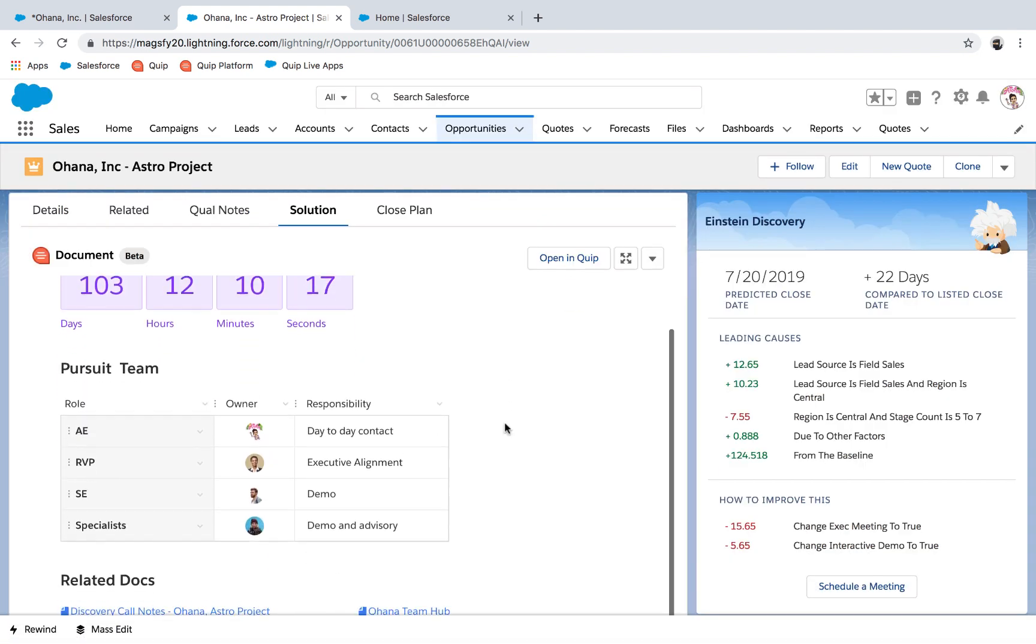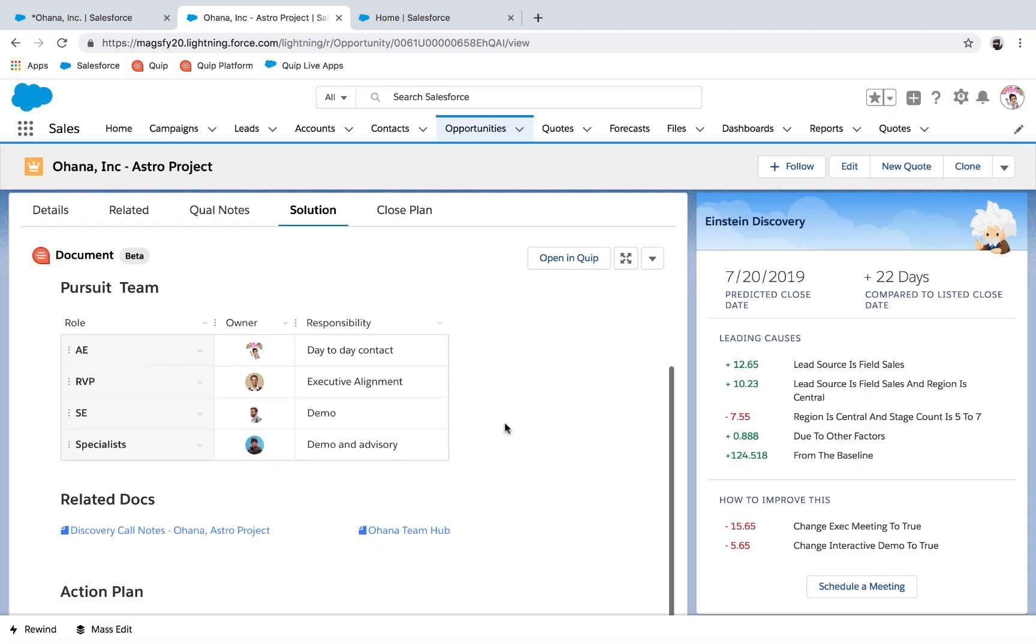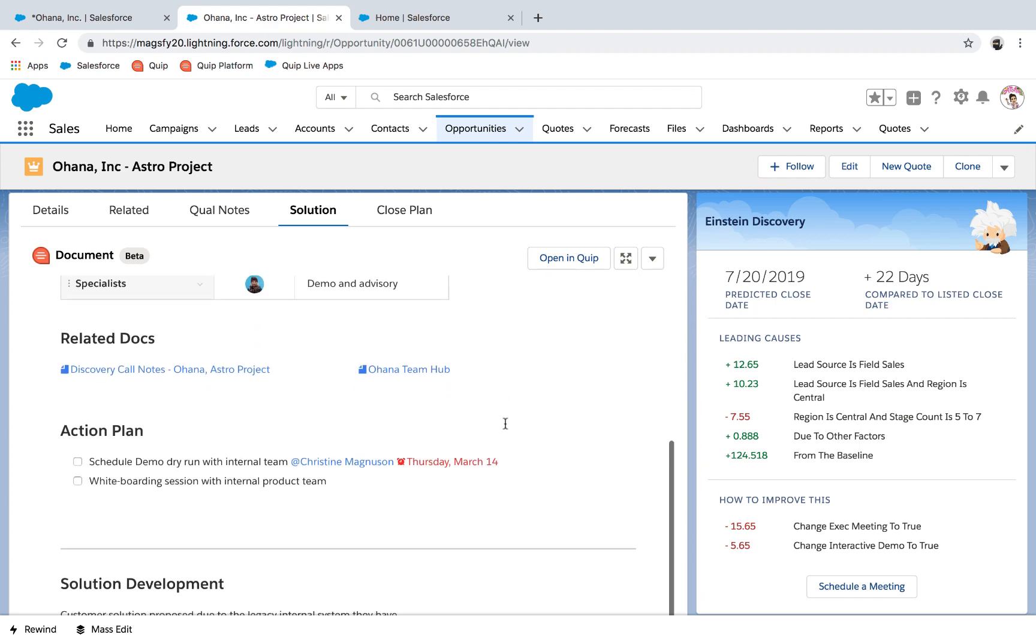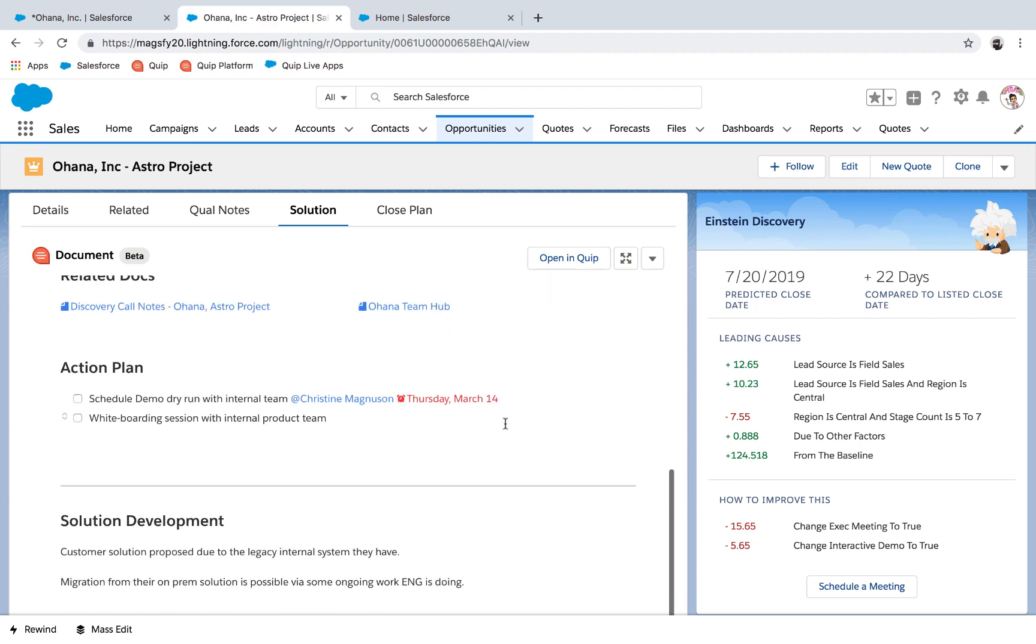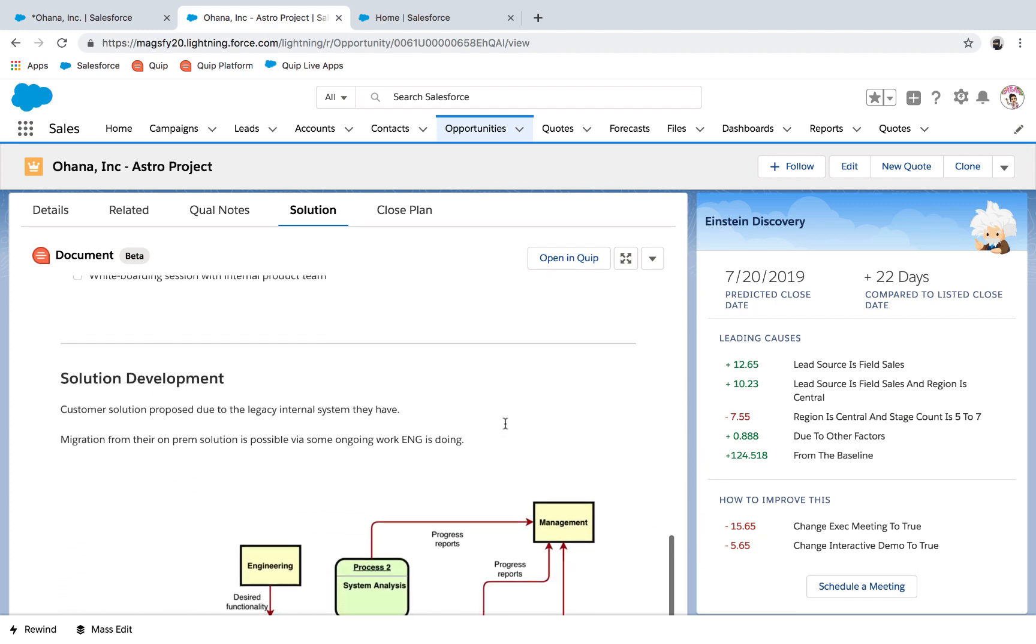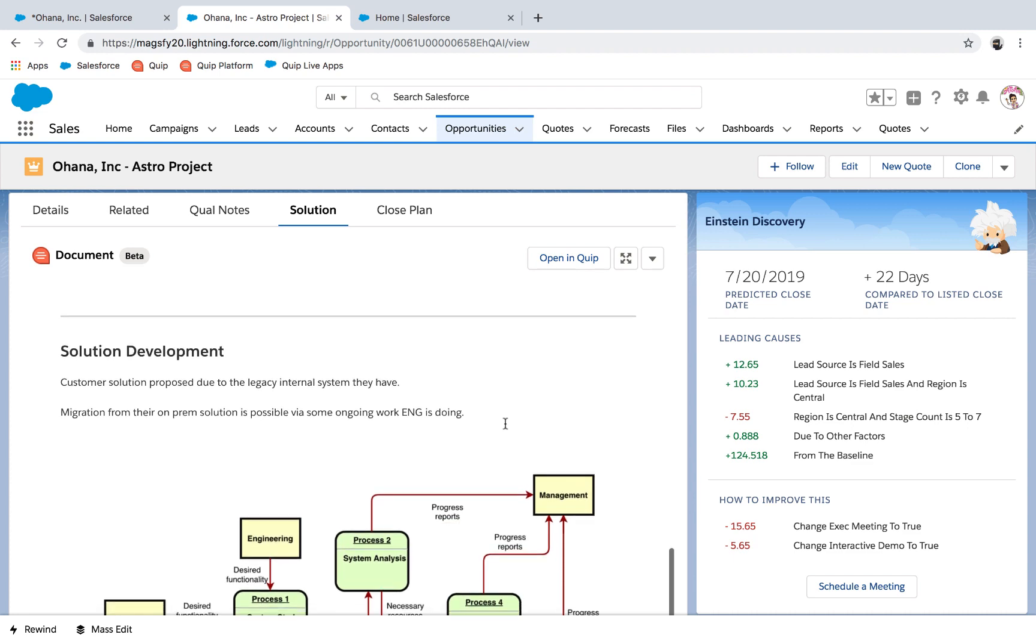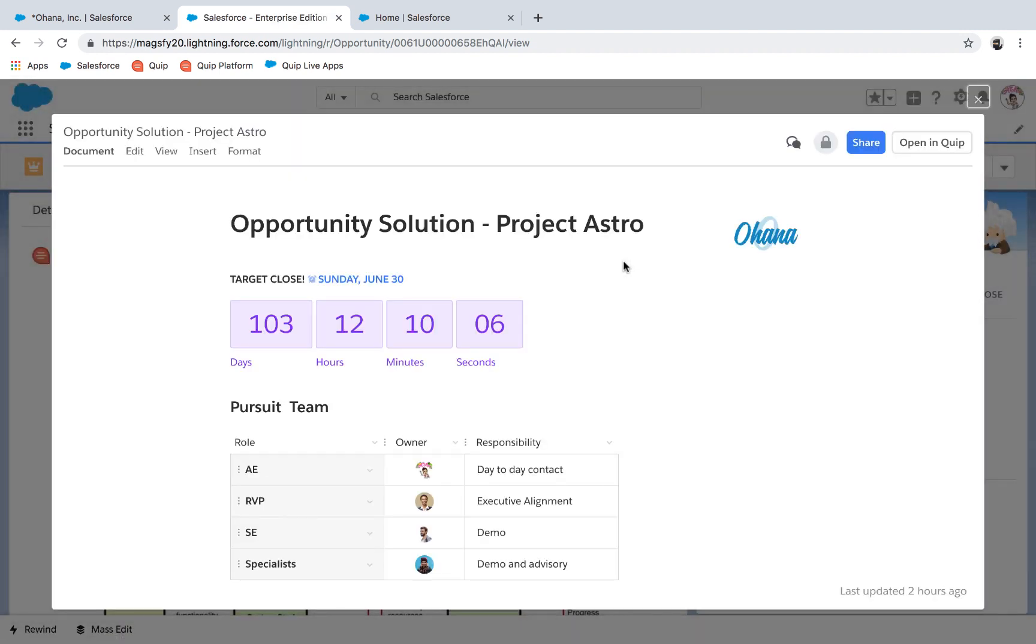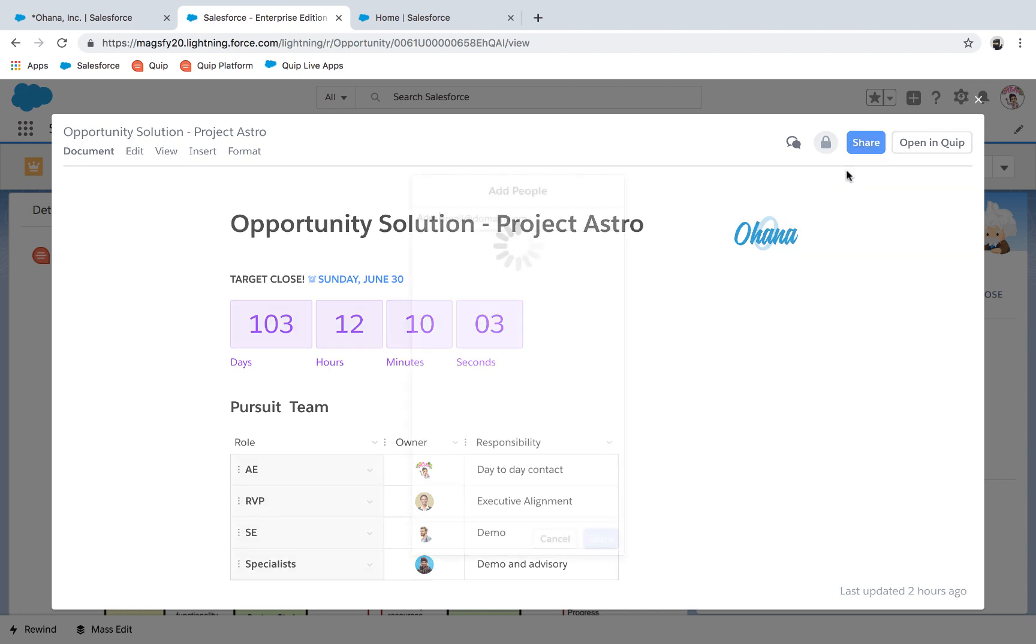We are all working off the same document without versions or emails. Because it's on the opportunity record, there is no confusion on what the single source of truth is for this deal. This prevents siloed notes and conversations from popping up from the extended team members.